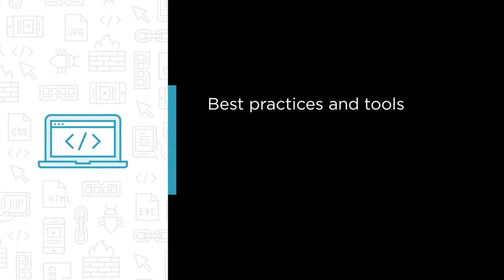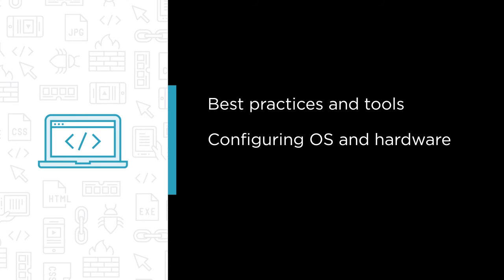I want to give you the best practices and tools that you can use to help prevent your SQL Server instance from being a performance or scalability bottleneck. I also want to show you how to properly configure your operating system and hardware for SQL Server usage.